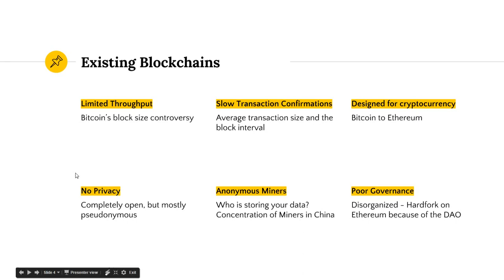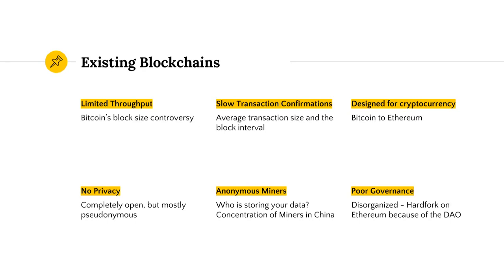Lack of privacy is an issue. Bitcoin is mostly completely open, pseudonymous, and you don't know who is storing your data. You have anonymous processors and miners, and you don't know what location they're in. This, for example, leads to a concentration of miners in China, which makes it hard for businesses to trust these networks. And finally, you have poor governance. Generally, these communities are disorganized, and one example can be seen from the recent DAO attack and the hard fork that resulted from it.